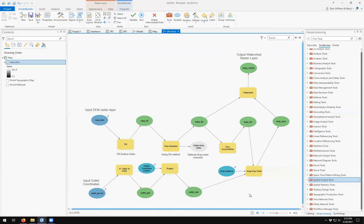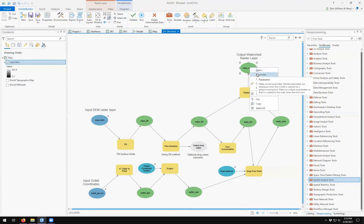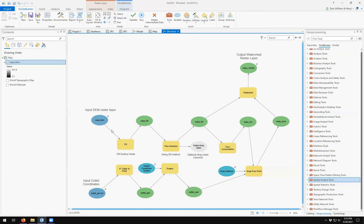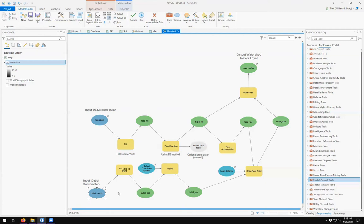I also want this to be a parameter. So whenever I run my tool, if I click save, I should be able to assign an input layer for my DEM and input layer for my XY points and output coordinate system for the XY point, a snap distance for snapper points and the output layer name from the tool.